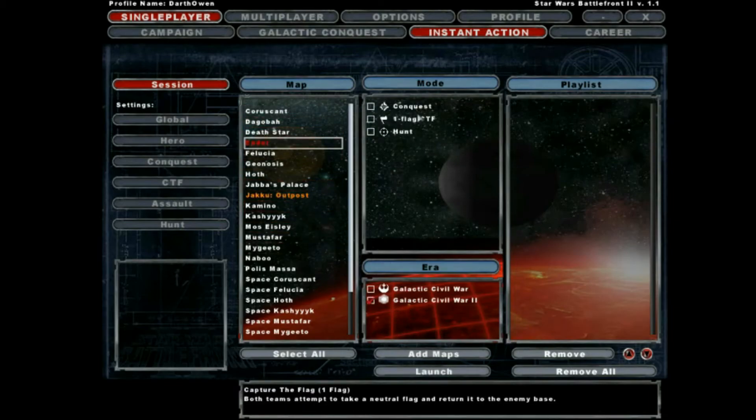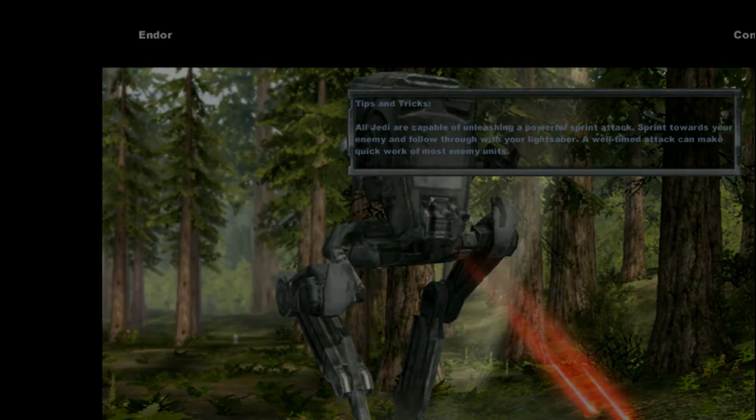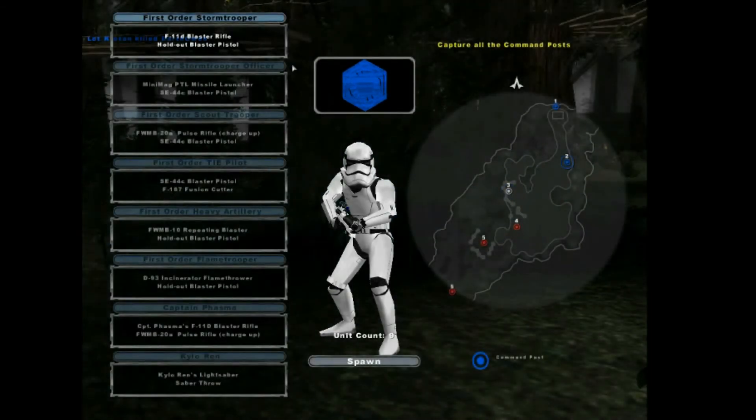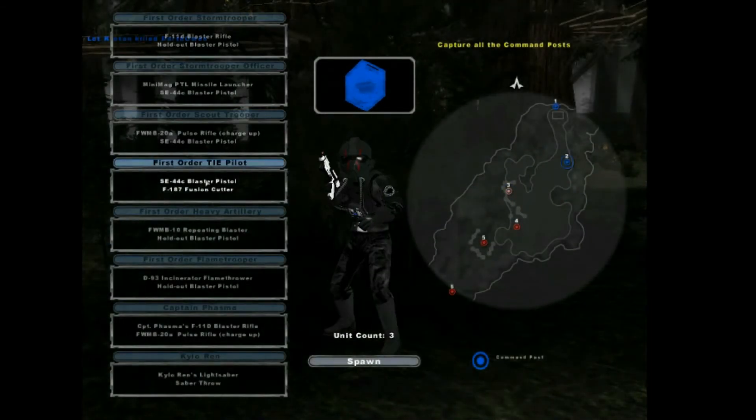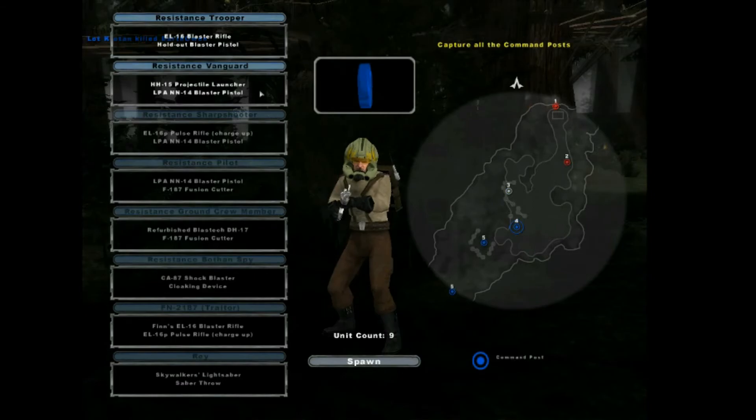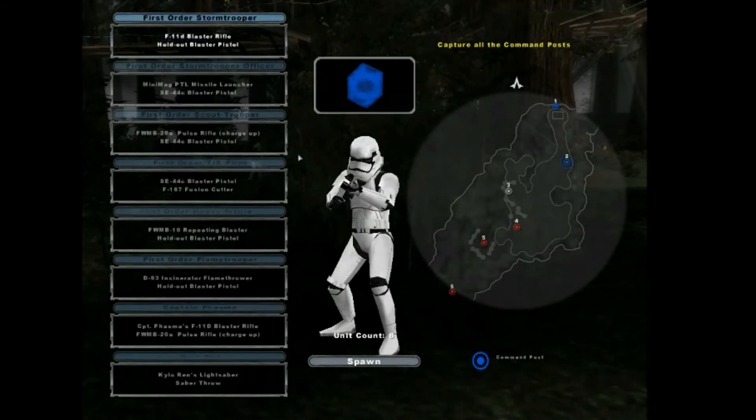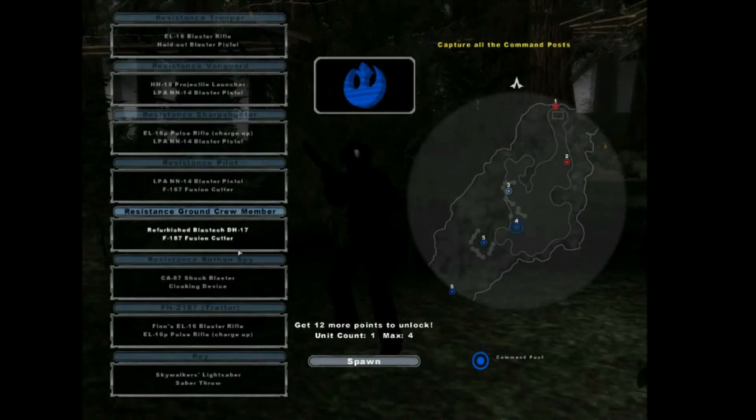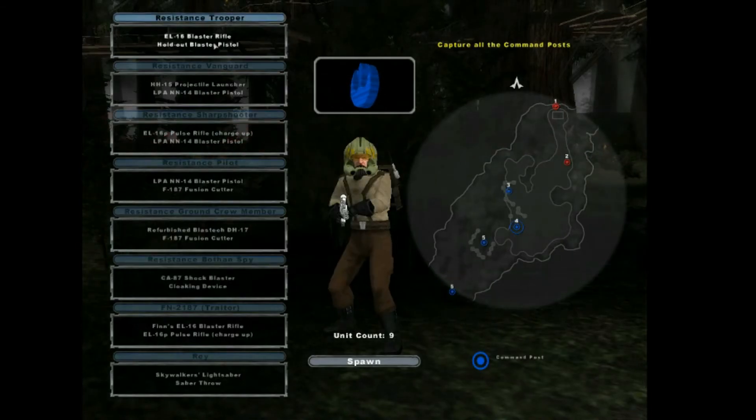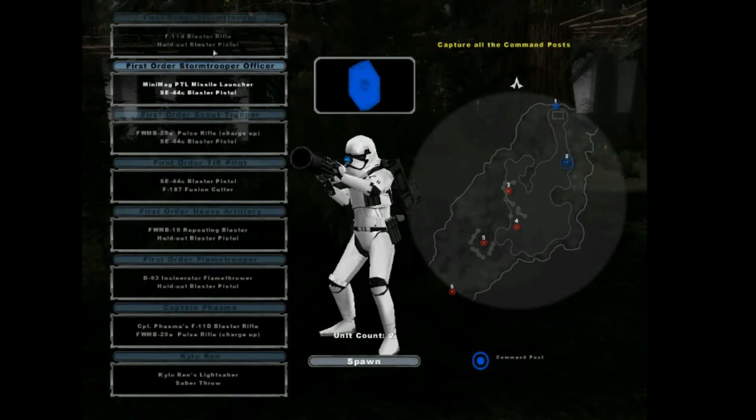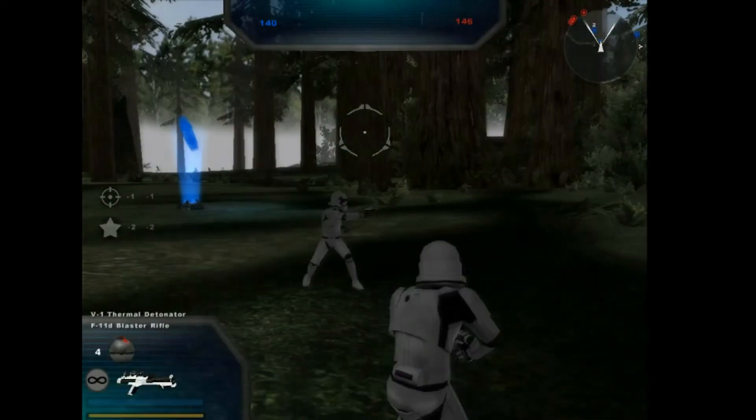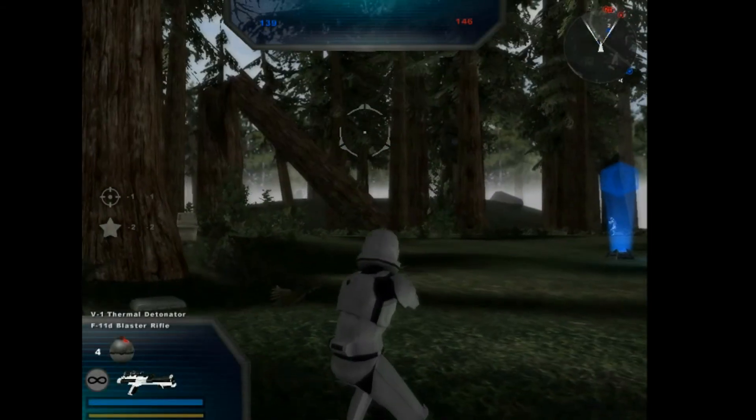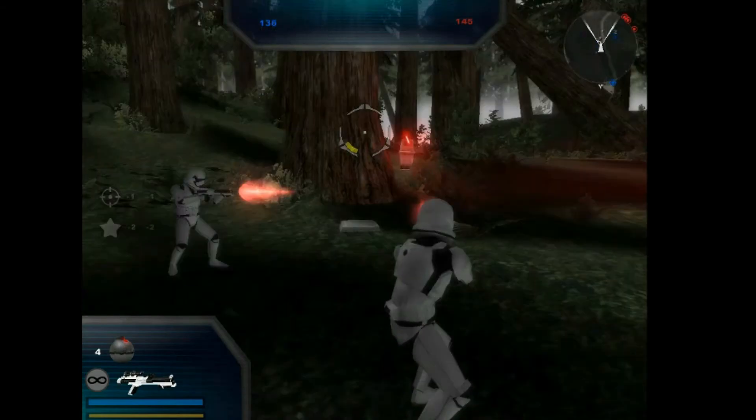Conquest. Okay so now that we have the game open as you can see the two factions are the Resistance and the First Order and all of these new characters have been added. So also another thing you'll notice is that the blaster bolts look much more like they do in the actual new movie.